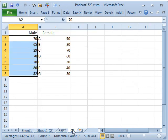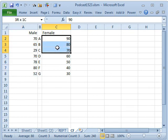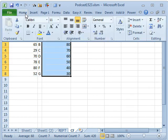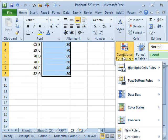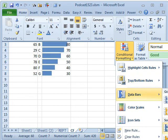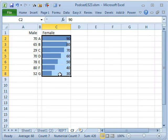If you happen to be in Excel 2010, then you could use this method. Now, we'll take the females, Home, Styles, Conditional Formatting, Data Bars, and I'm going to choose the solid blue data bar for females.